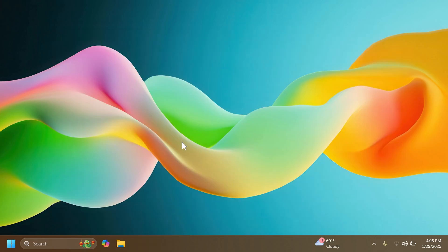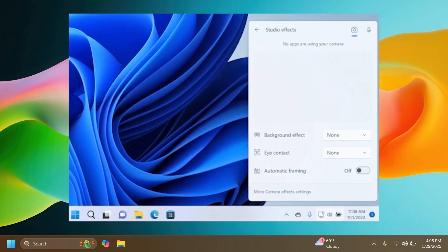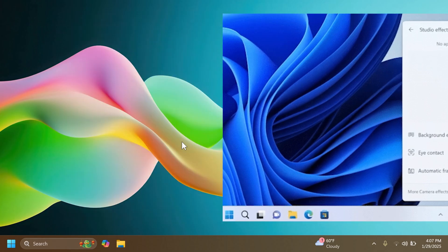Microsoft is also introducing Windows Studio Effects which will appear as an icon in the system tray when you use an app that supports Windows Studio Effects. This only occurs on a device that has a neural processing unit. You can select the icon to open the studio effects in quick settings, and if you want to view the app that is using the camera, you can hover over the icon for a tooltip.